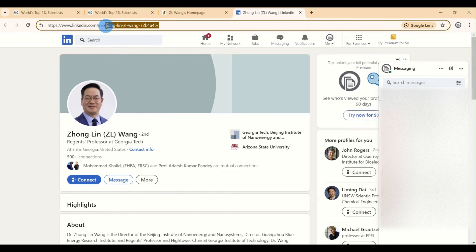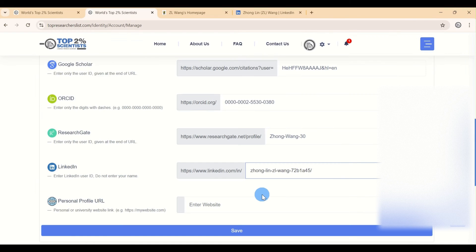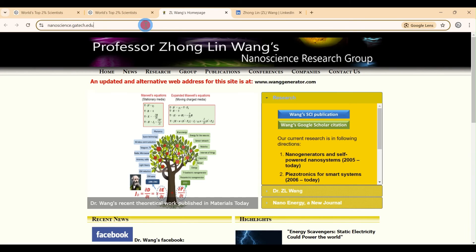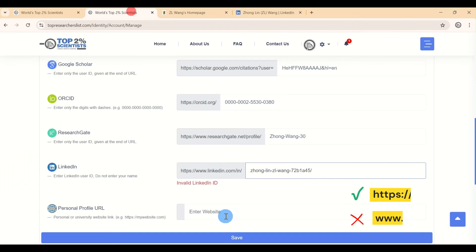If you're adding a link to your personal website, make sure that the web address starts with HTTPS and not www.